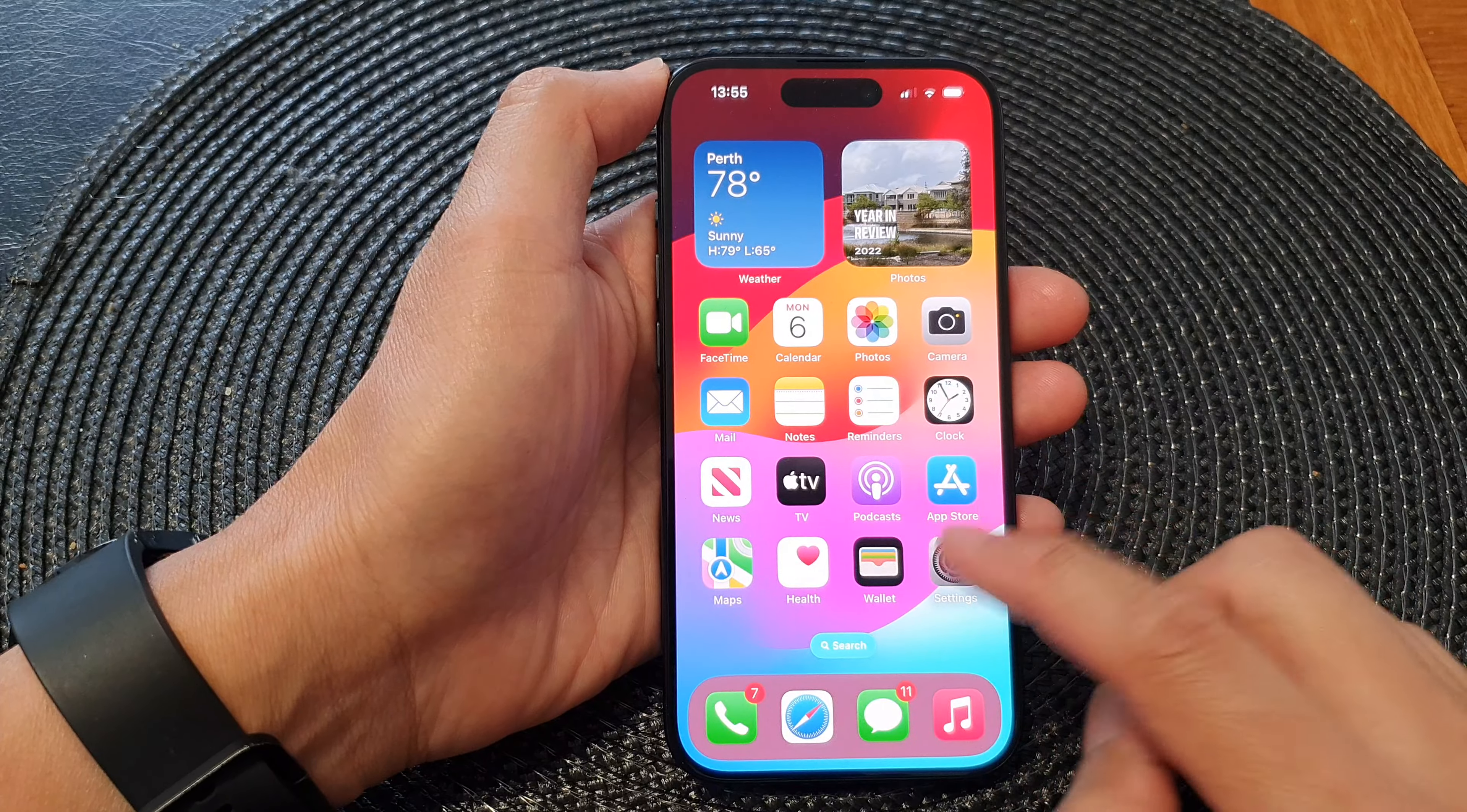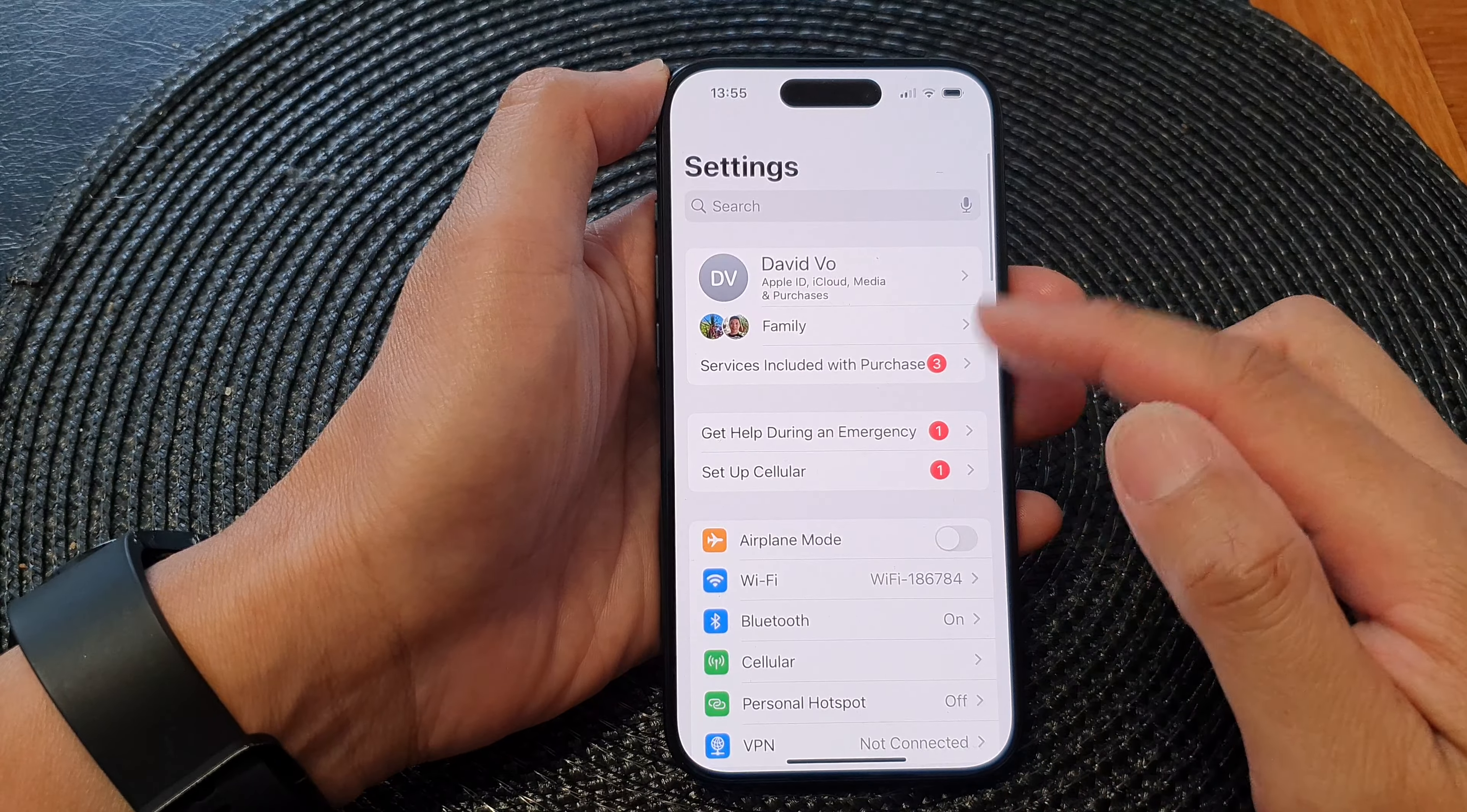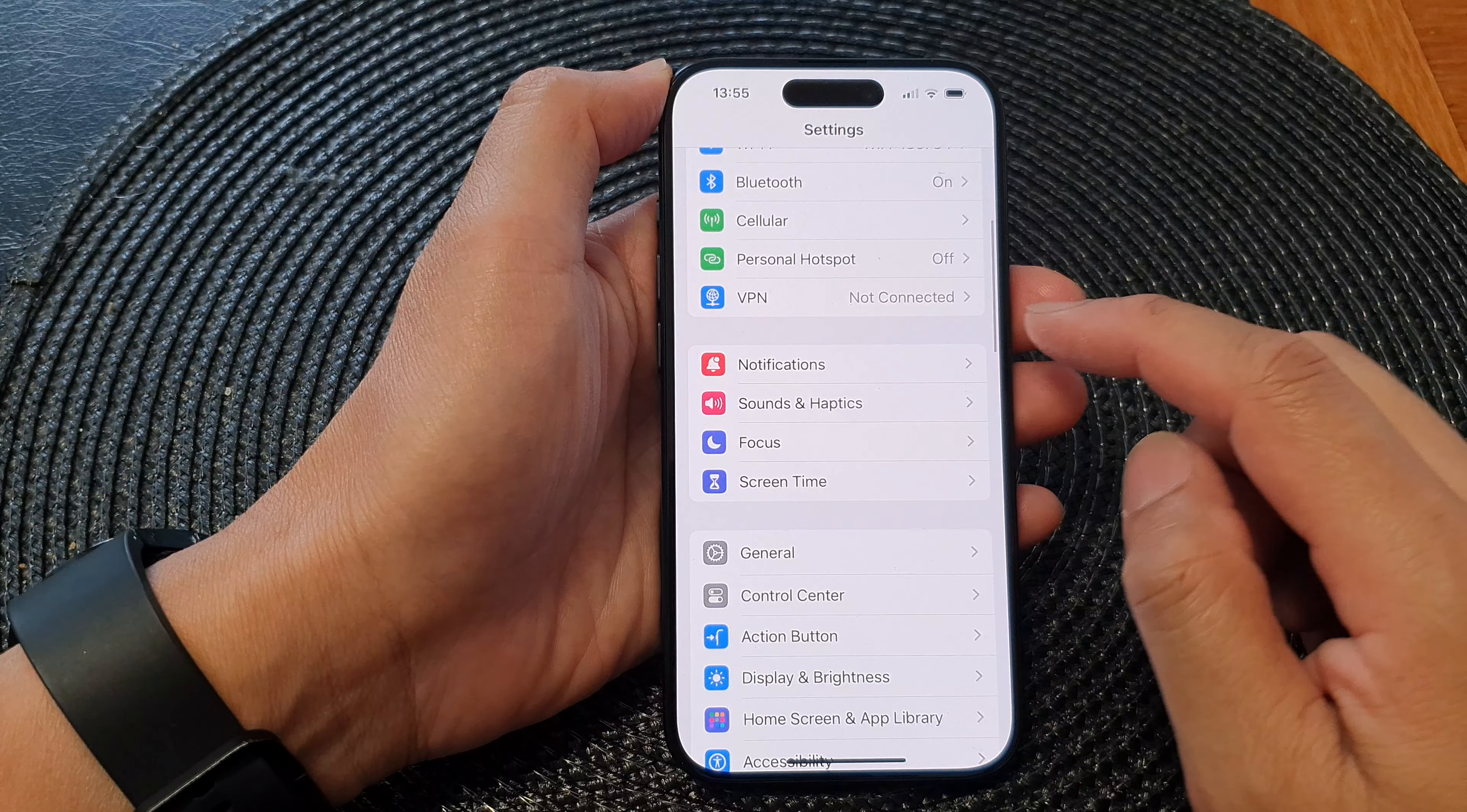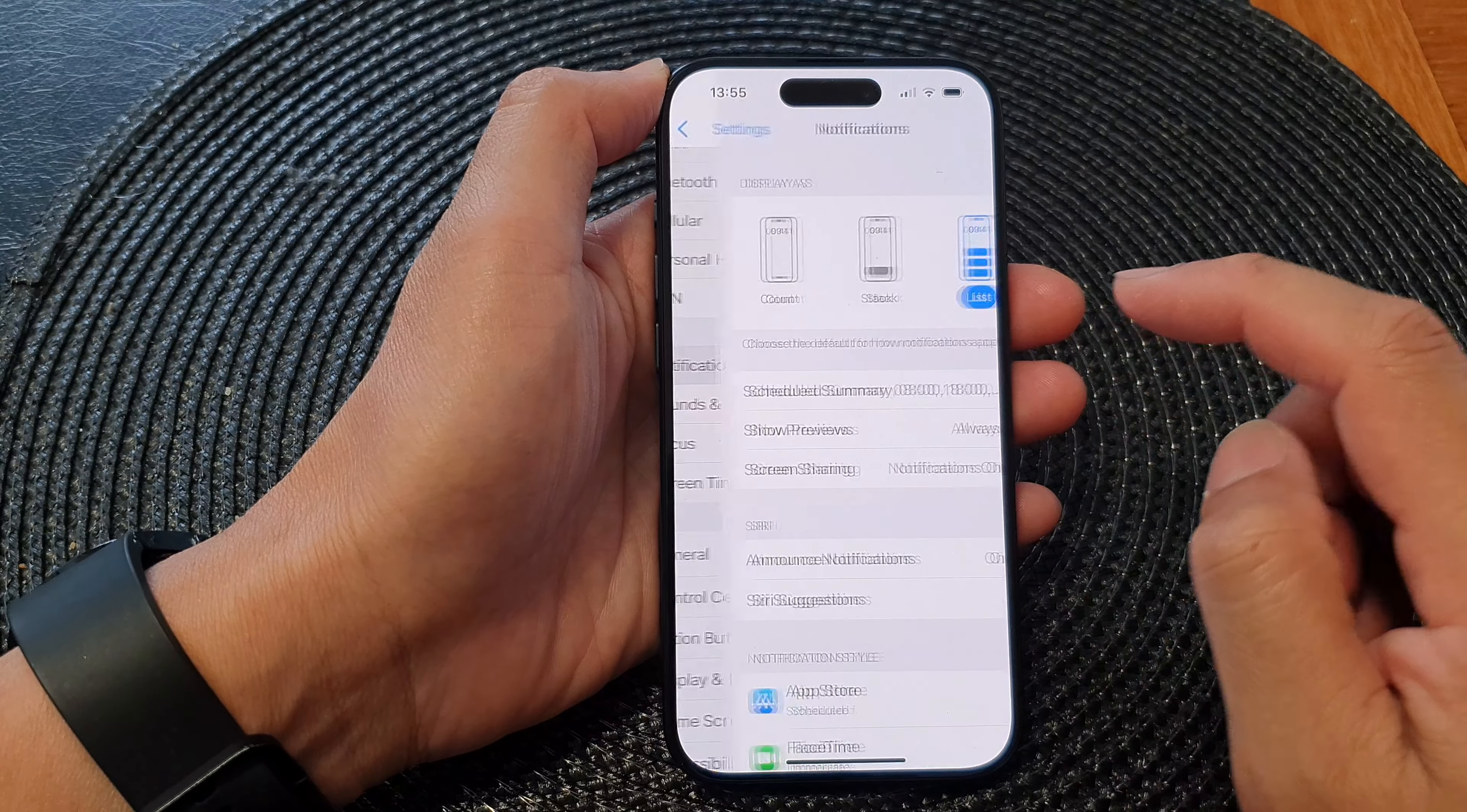Now on the home screen, tap on Settings, and in the Settings page we scroll down and then tap on Notifications.